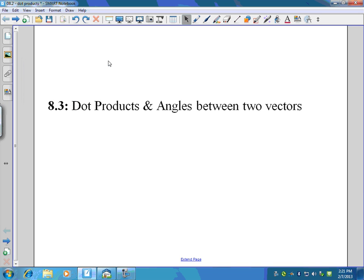In this lesson we're going to look at dot products of vectors, which is pretty simple, and we use the dot product to find the angle between two vectors. So let's look at what this is.